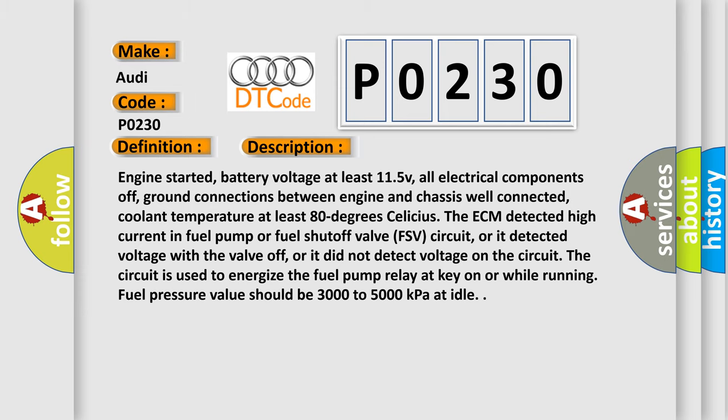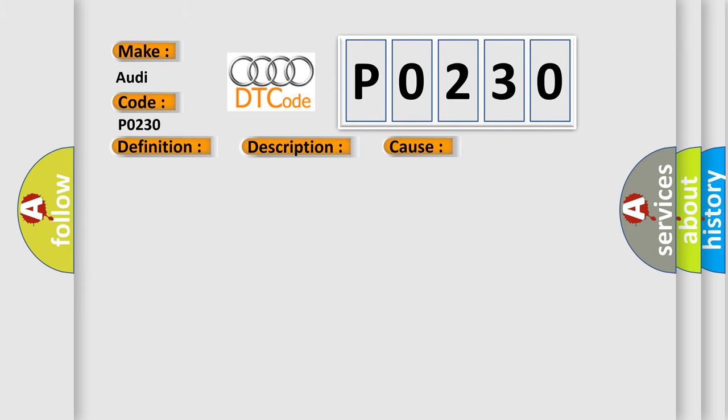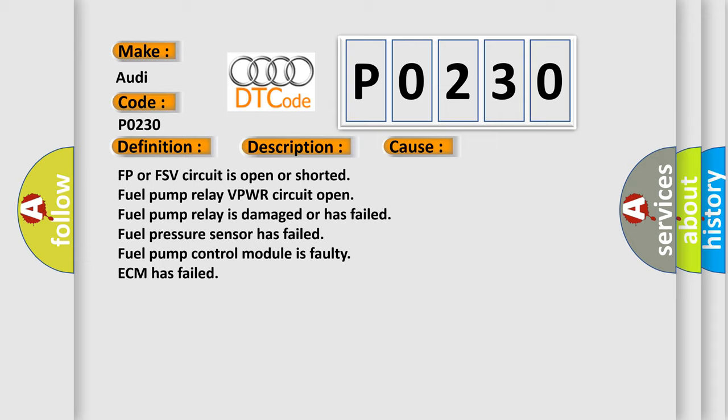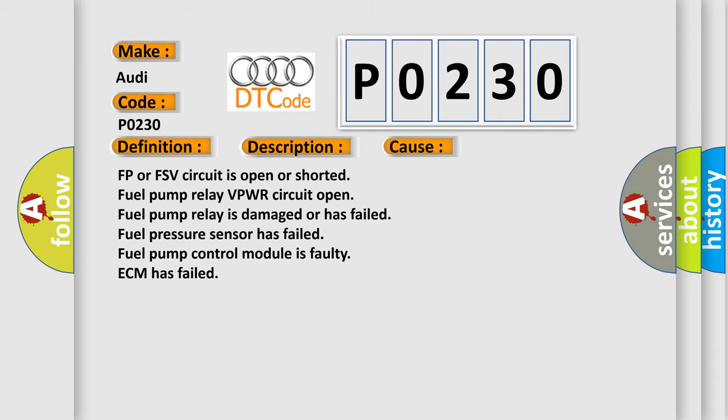This diagnostic error occurs most often in these cases: FP or FSV circuit is open or shorted, fuel pump relay VPWR circuit open, fuel pump relay is damaged or has failed, fuel pressure sensor has failed, fuel pump control module is faulty, ECM has failed.